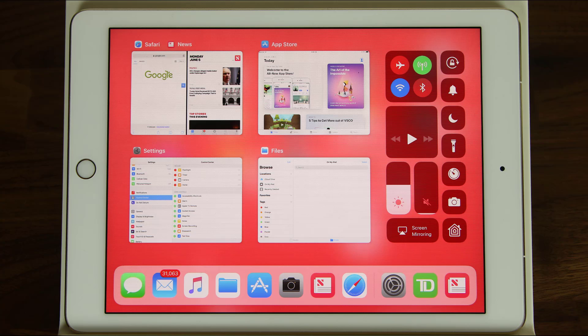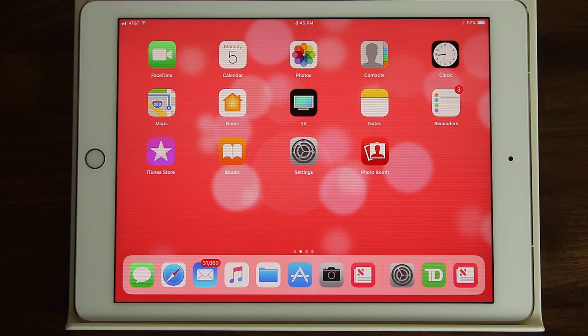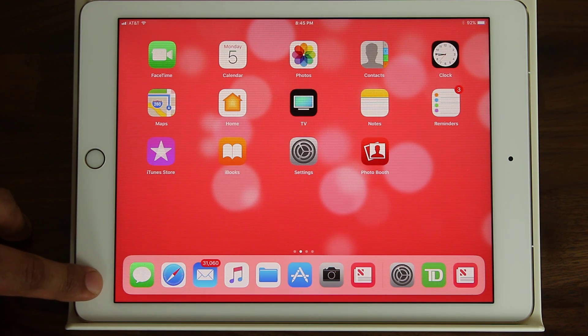Just so you know, in this video I'm using an iPad Pro 9.7 inch tablet for demonstration. So the first thing I want to talk about is the new dock that they added on iOS 11 for the iPad.